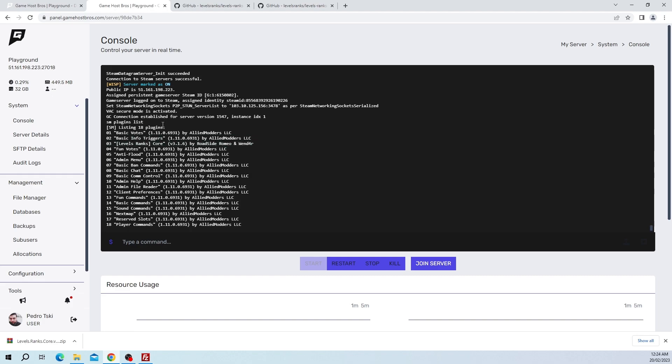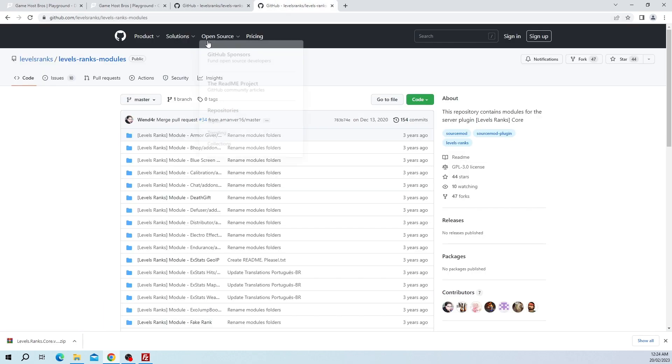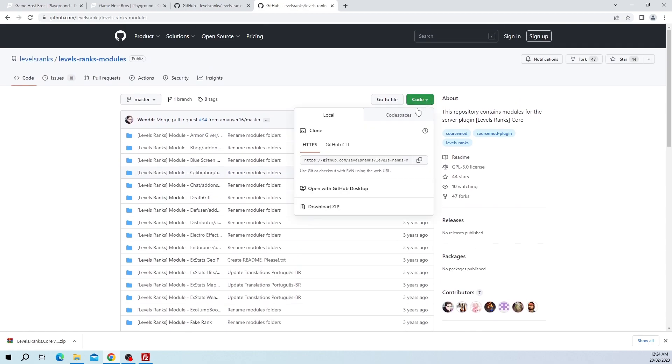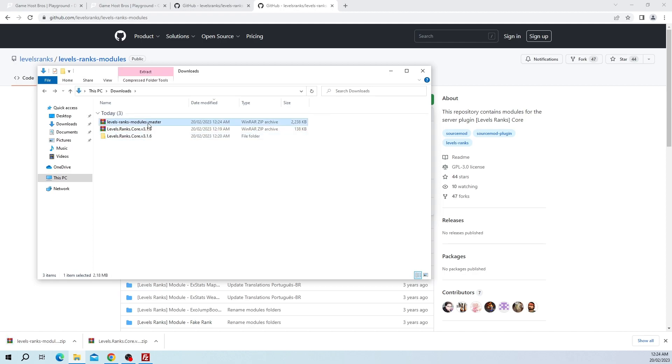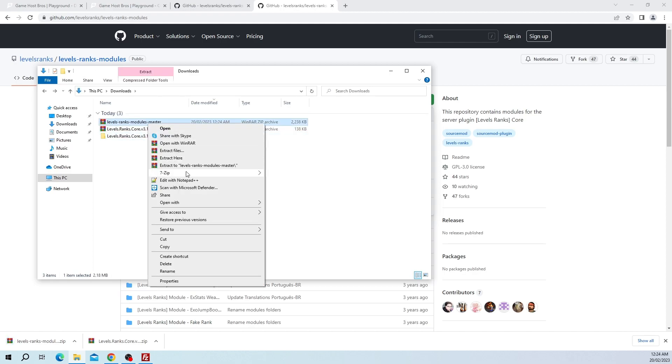Now we want to install a few modules for LevelRanks as well. The most common ones are XStats and FakeRank. FakeRank is the little ranks on the scoreboard. Let's just go over here. This is LevelRanks modules and we're just going to download this entire repository. Just click on Code and then click Download ZIP.